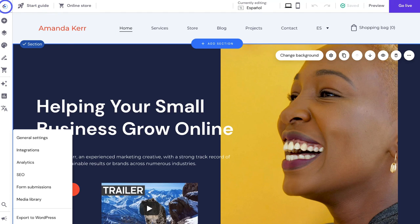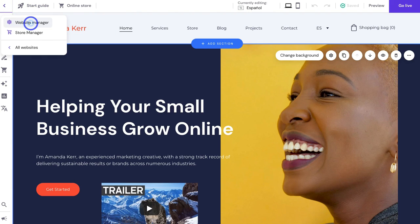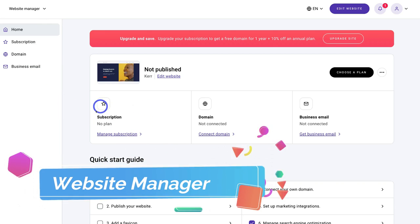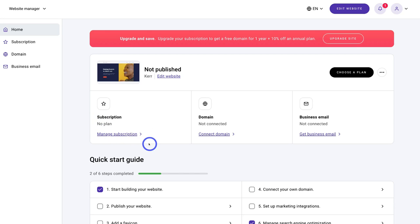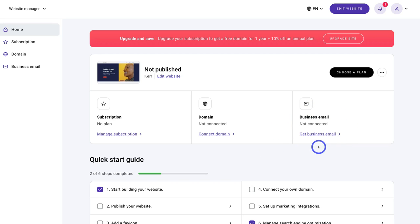Navigating back to the Website Manager, to make your website live you need to upgrade to a paid plan. Over here you can select a domain — remember, with each paid plan you get a one-year free domain, meaning you can choose a professional domain name to connect with your website, then renew it each year after that. If you don't currently have a business email set up, you can also create and set up a business email directly inside of Zyro.